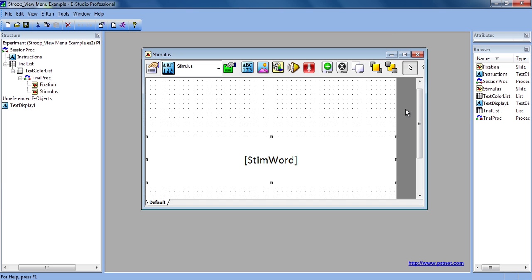The Browser window lists all of the objects, including the referenced and unreferenced objects, that are in the current experiment.